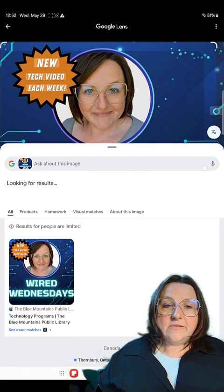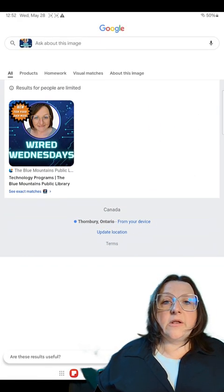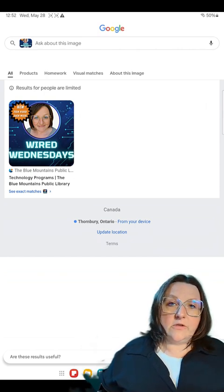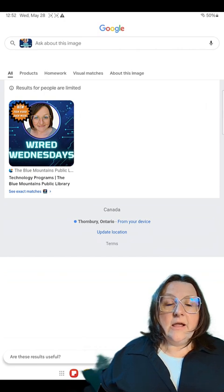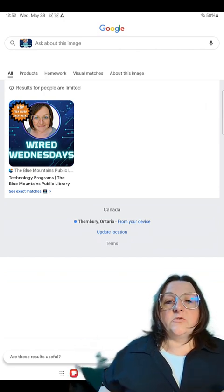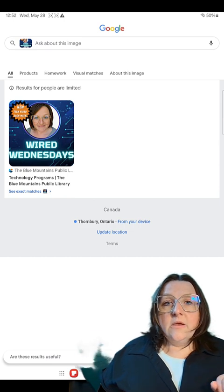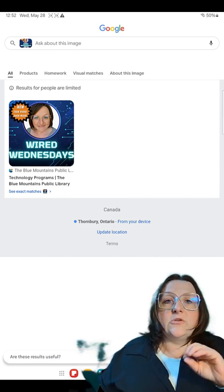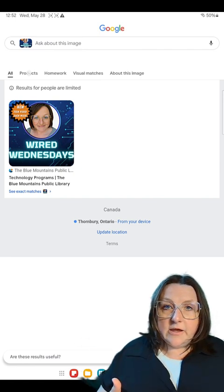In this instance, I used my Wired Wednesdays thumbnail photo — the one I use for my videos and on different calendars on the internet to let people know where to find the videos. I know it will show up elsewhere, so that's why I used it. As you can see in the search results, it's showing you the websites where it comes up. There are also visual matches you can click through to see where else something shows up online.